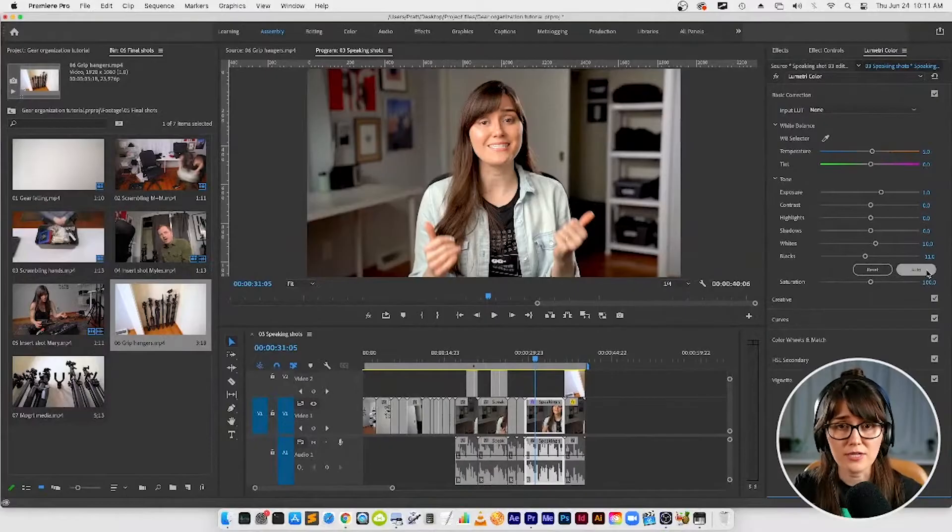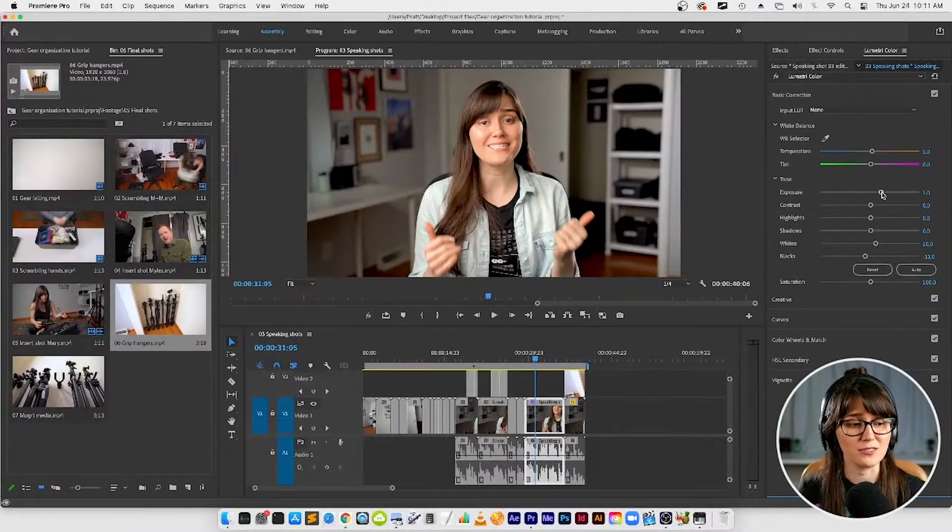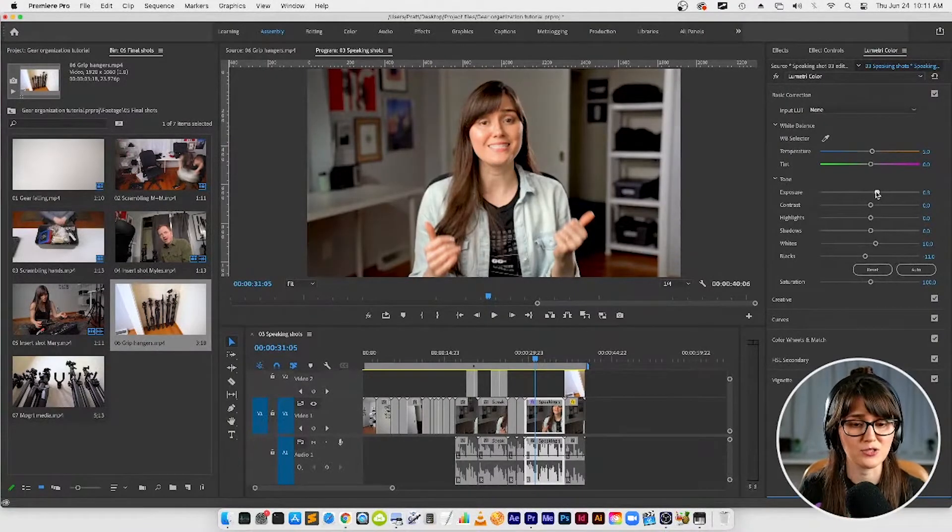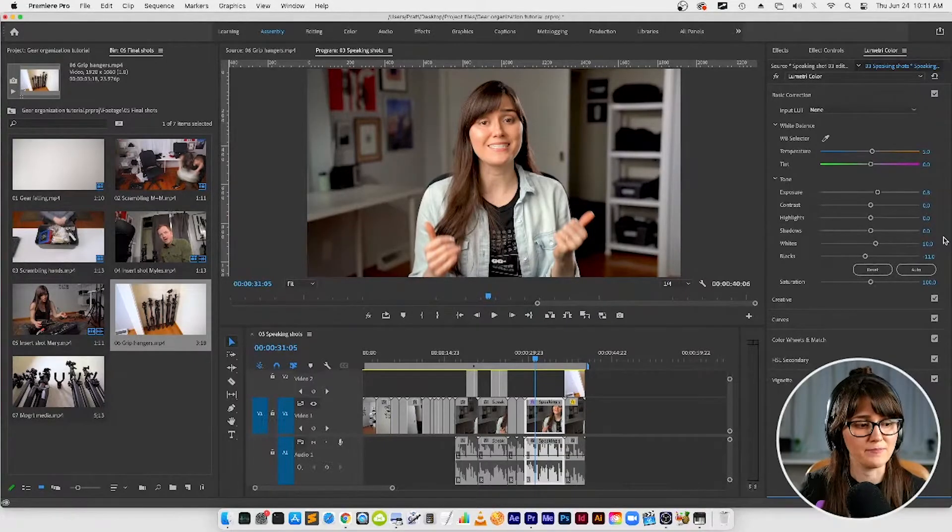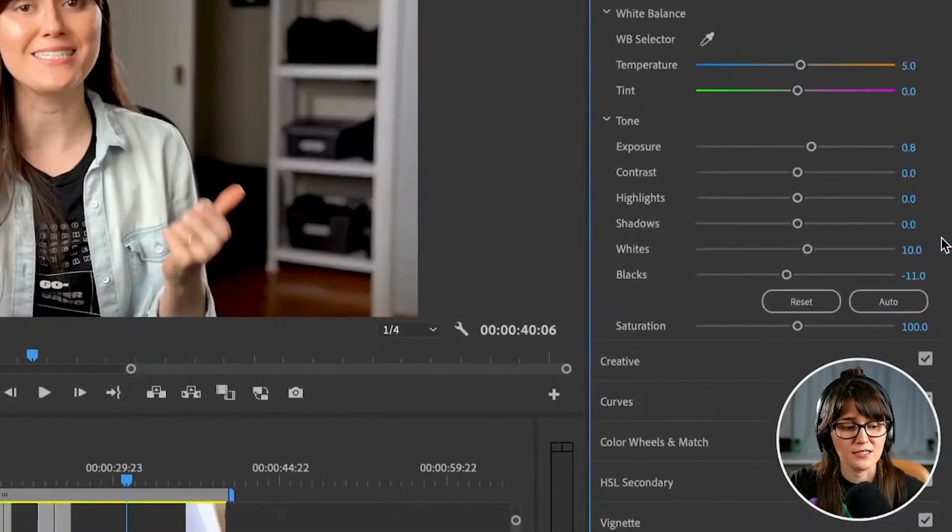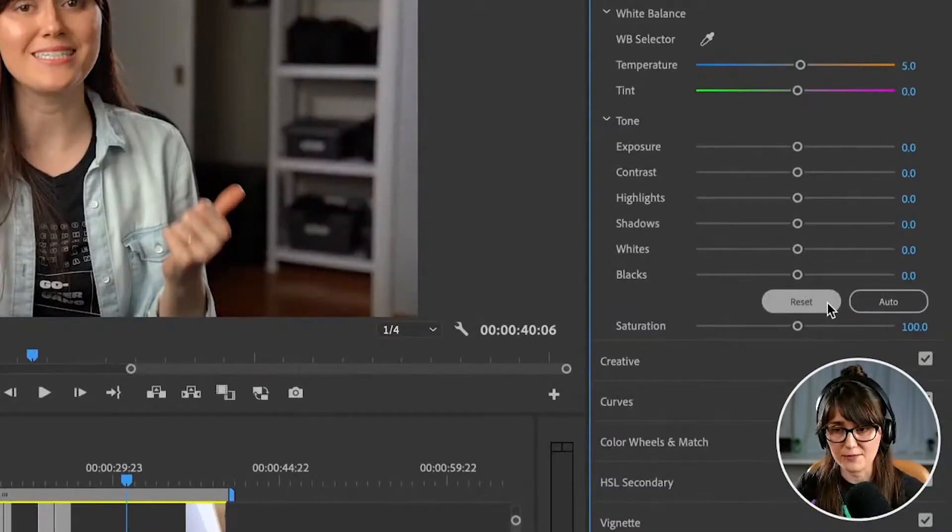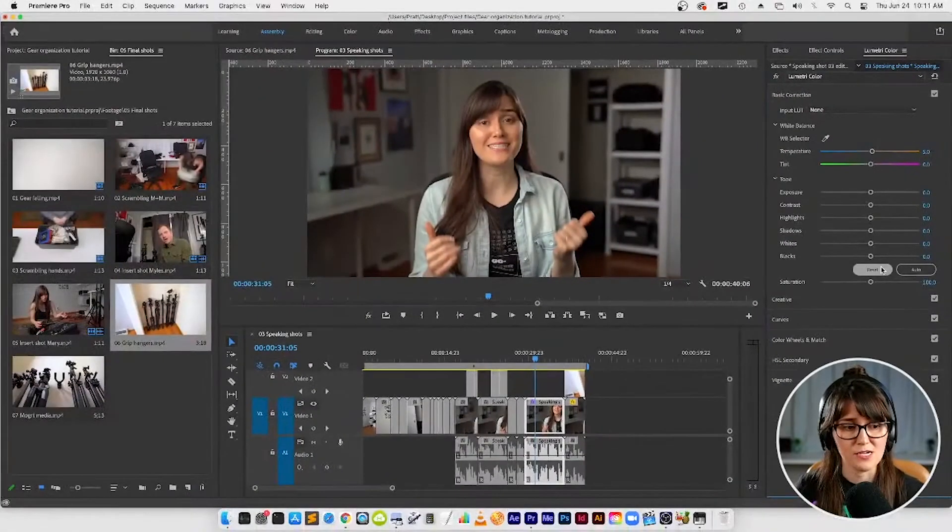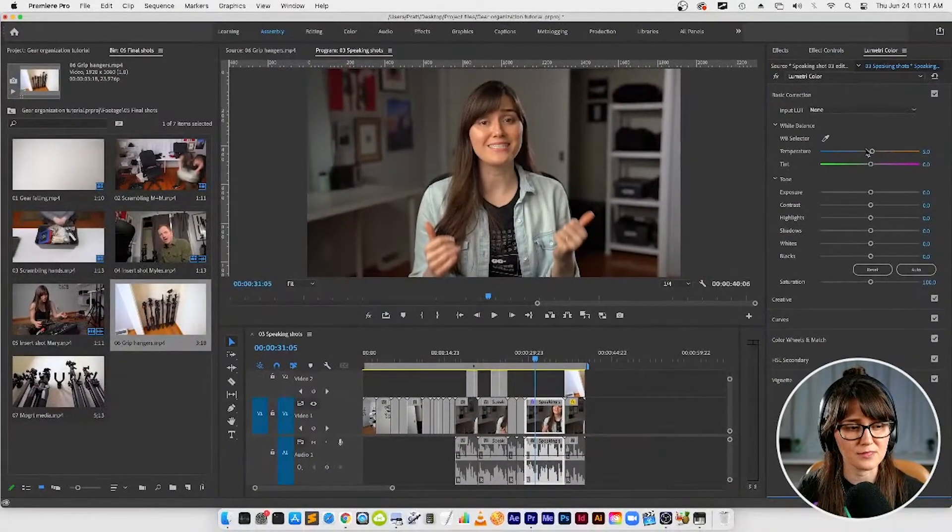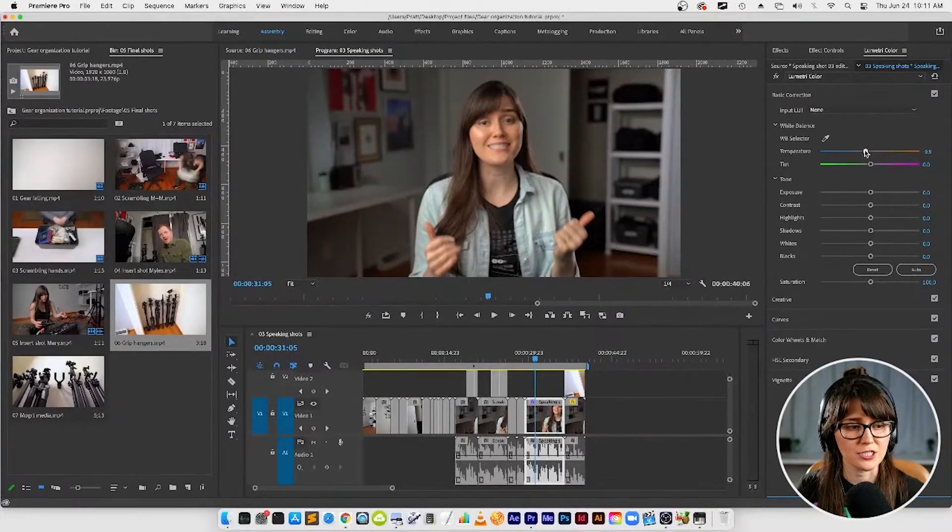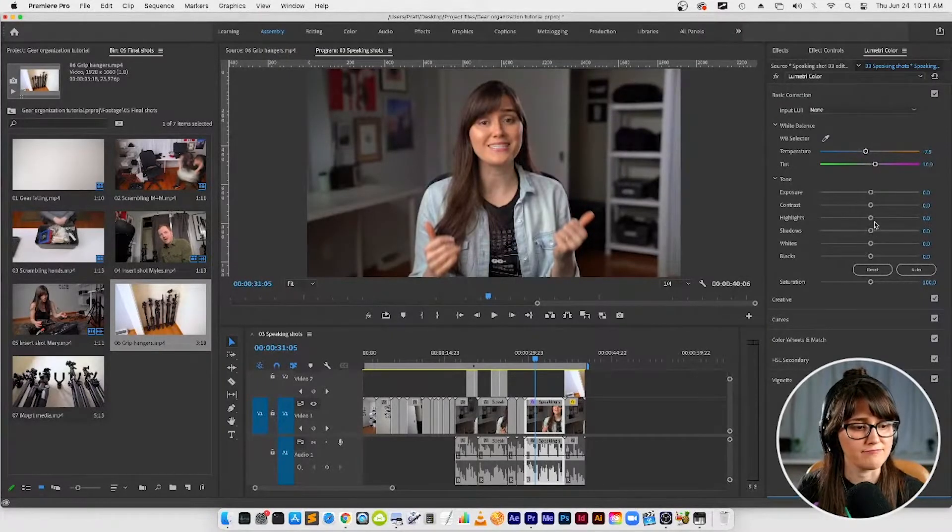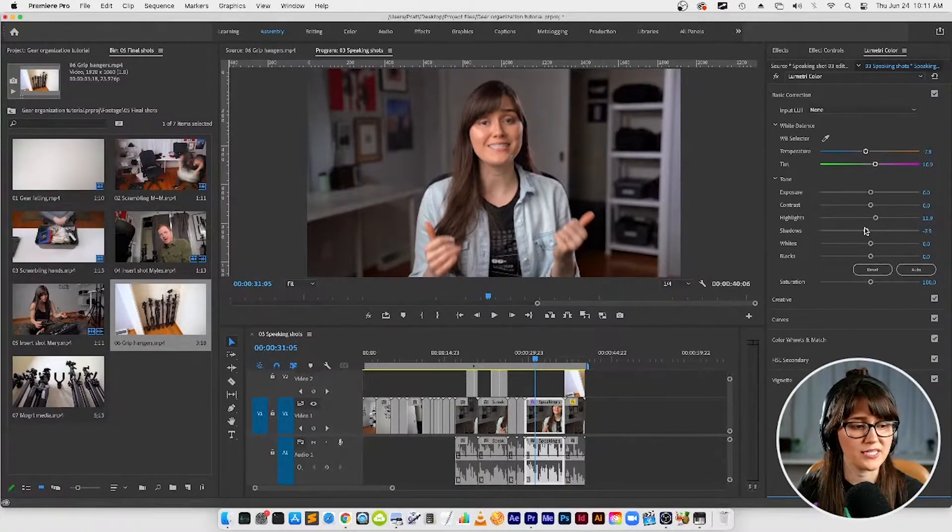Sometimes, like any auto button, you might need to tweak it a little bit. I feel like the exposure is a little high, I'm looking a little ghosty. If you don't like what it does, you can click the reset button. In my case, I am just going to adjust things just a little bit. Maybe I'll boost these highlights a little bit and lower these shadows a little bit and give a little bit of contrast.